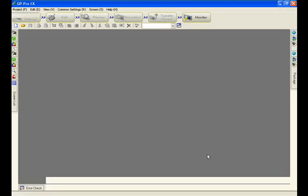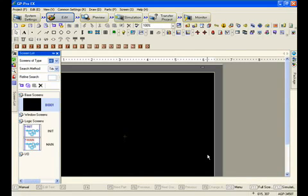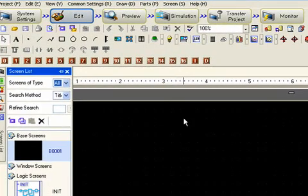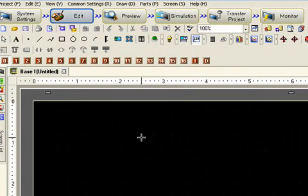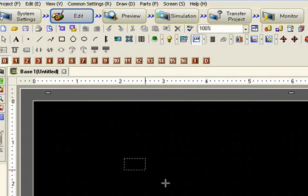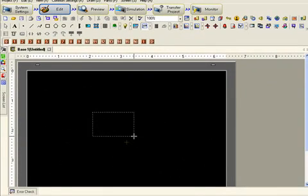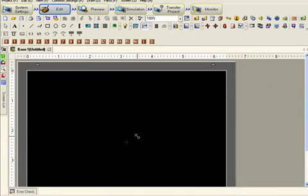So we'll move right on to our first base screen. And now we're going to put a simple data display on there, standard numeric data display. Drag it out.